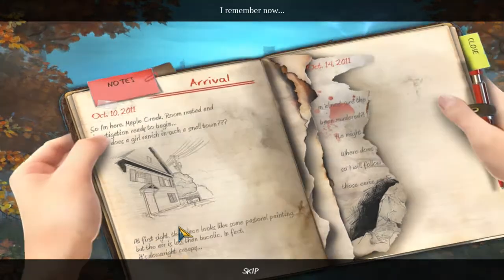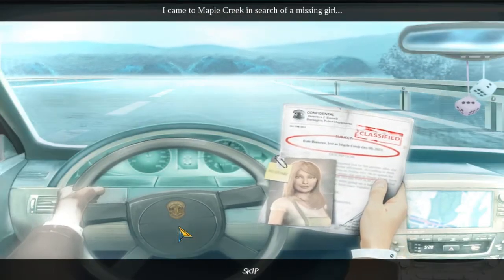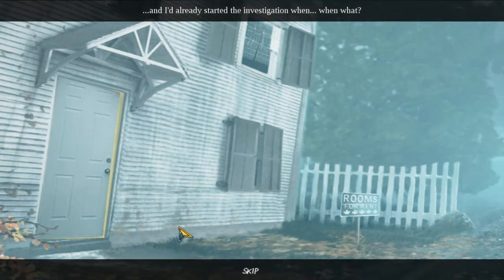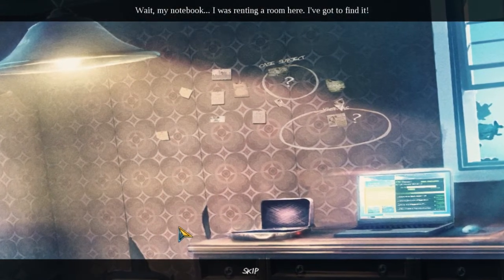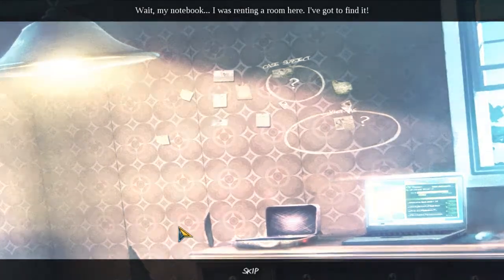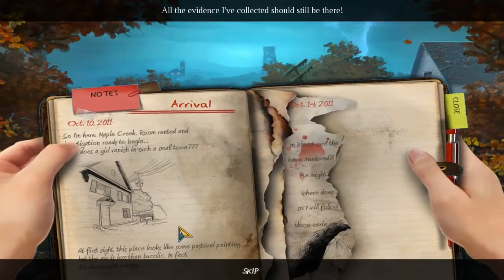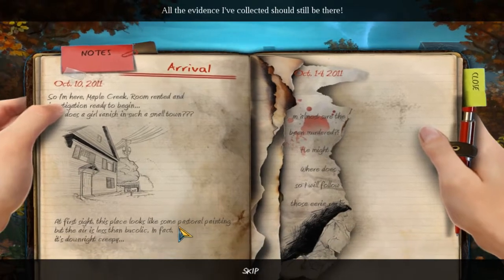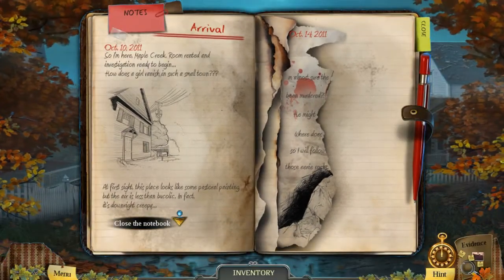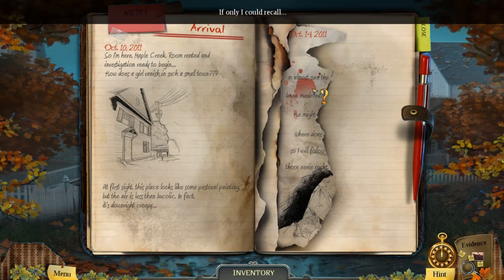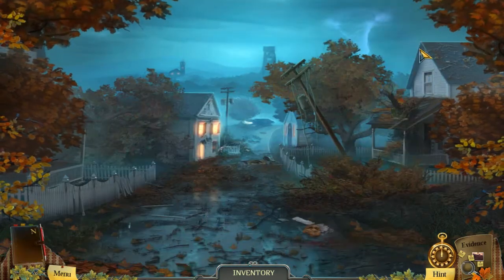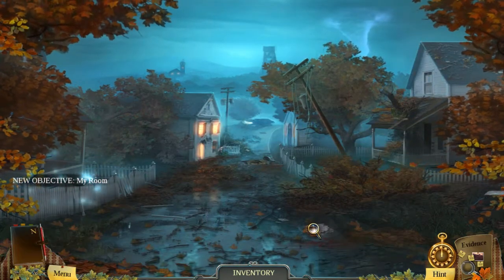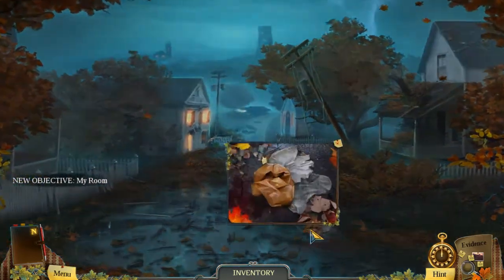Okay, so I'm here in Maple Creek. I came to Maple Creek in search of a missing girl and I'd already started the investigation — crashed when I was looking at stuff, when I was driving. My notebook — I was renting a room here. I've got to find it; all the evidence I've collected should still be there. If only I could recall. Maple Creek — room rented. Okay great, you had checked up my room, gonna look here.